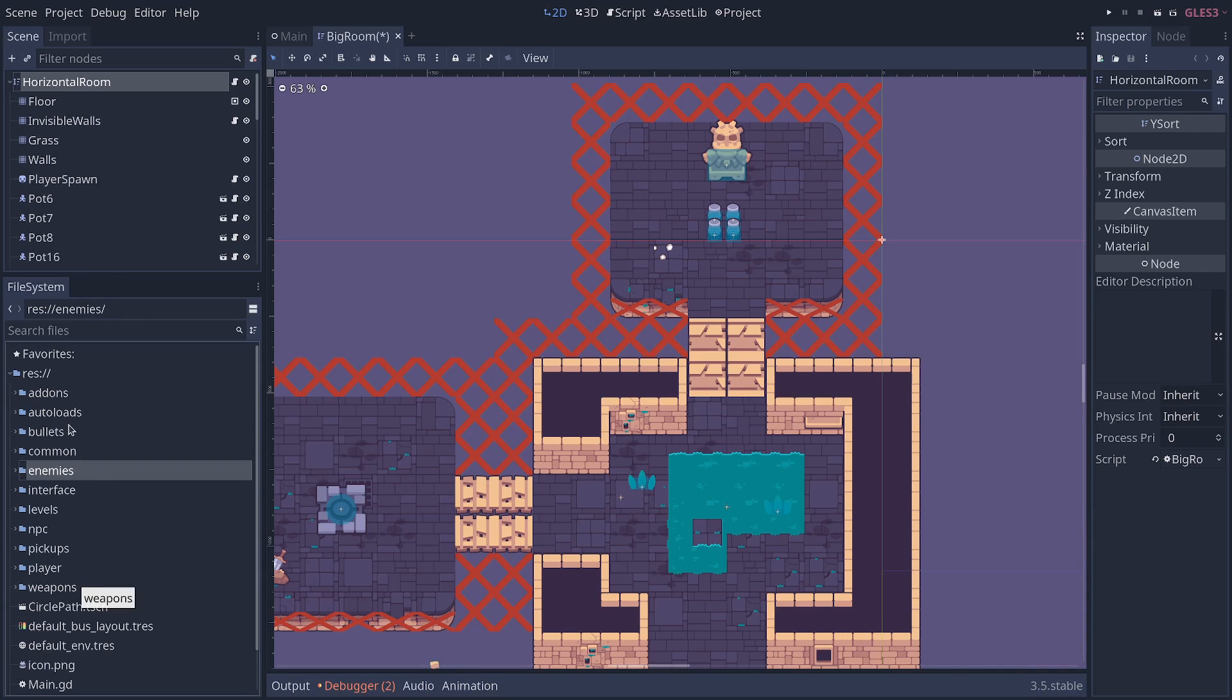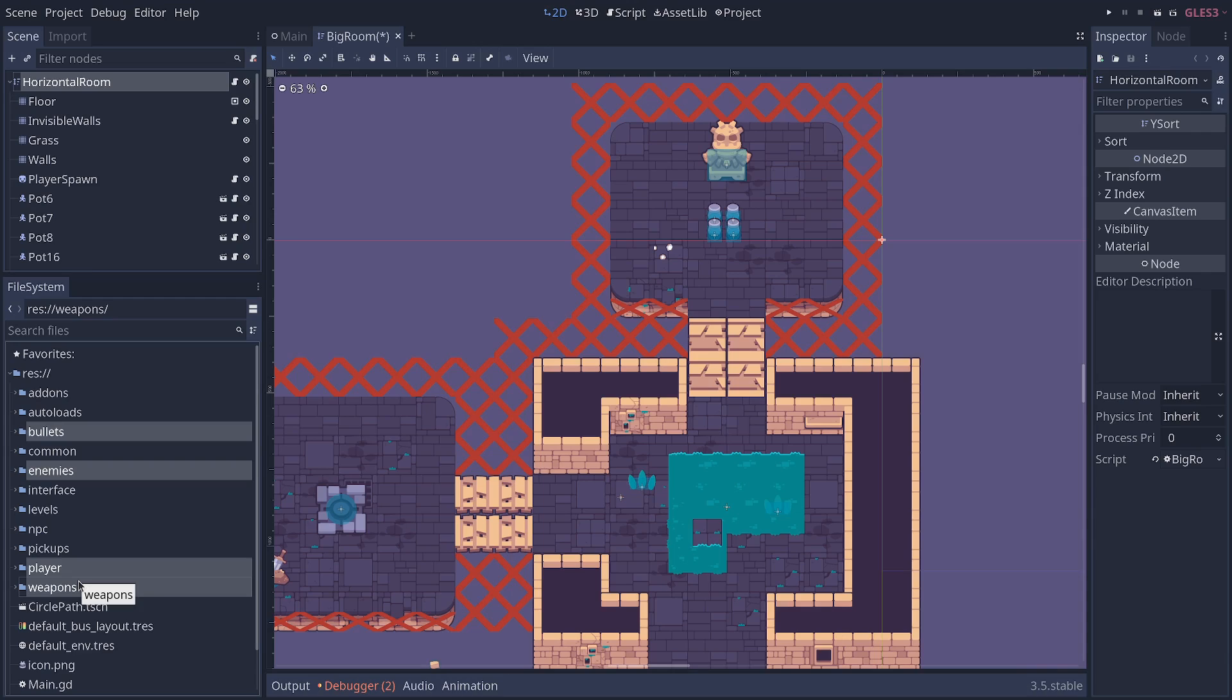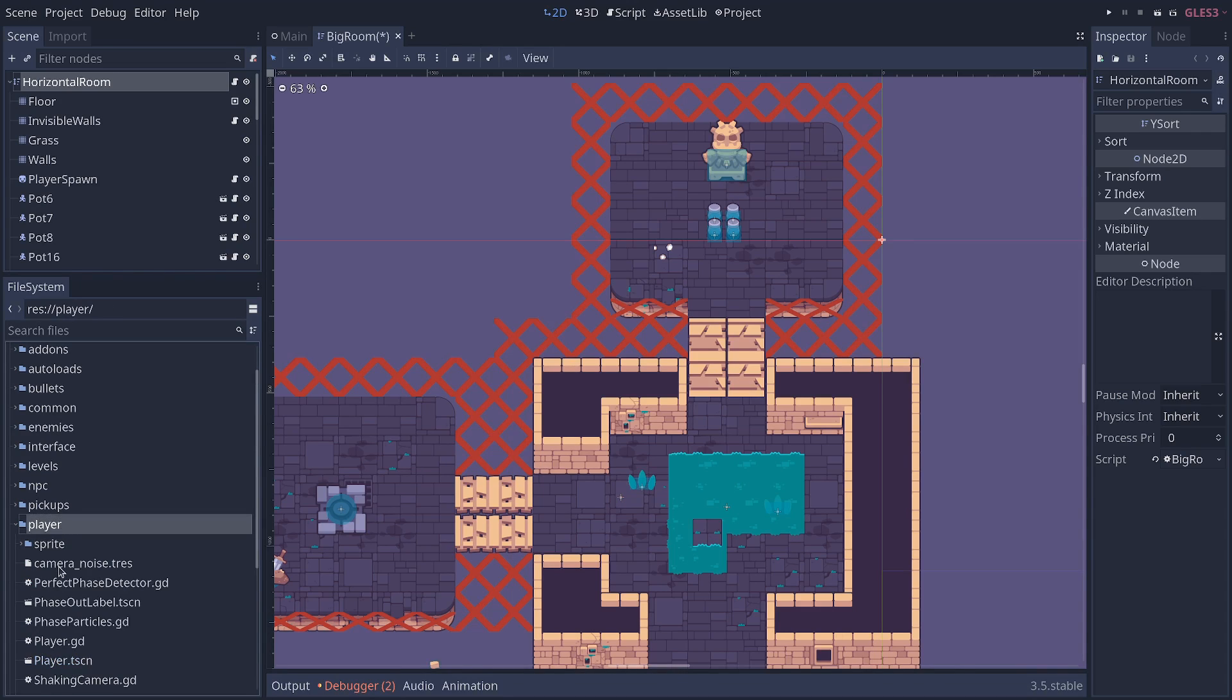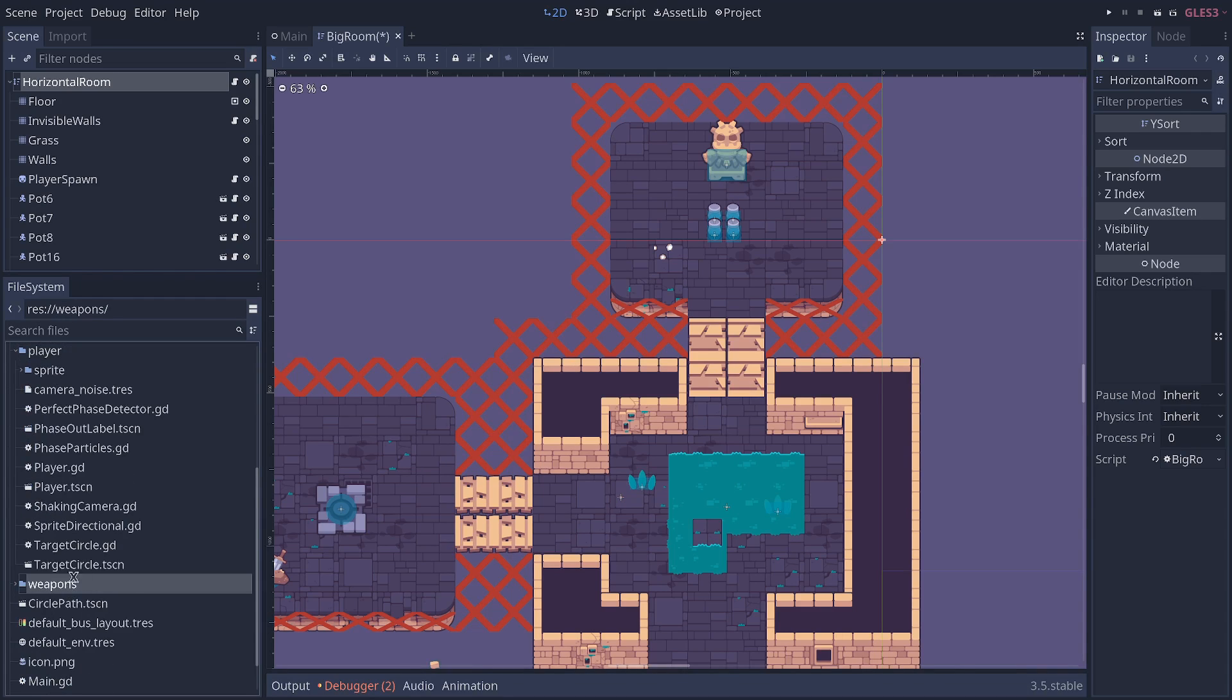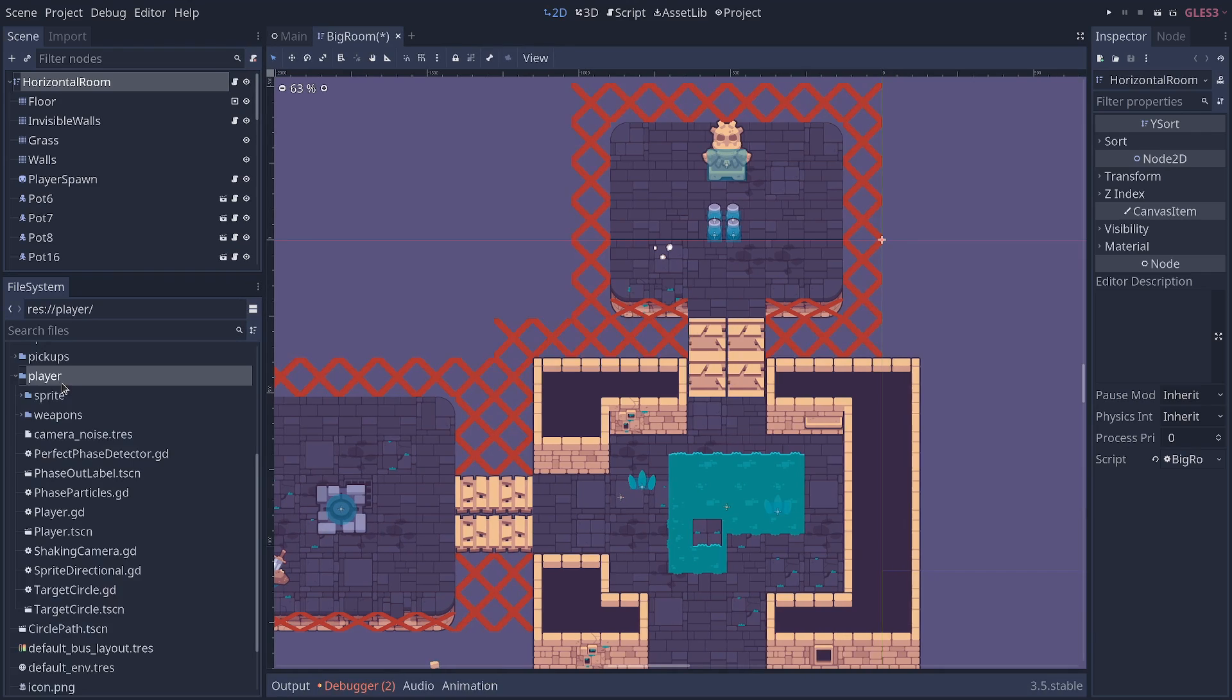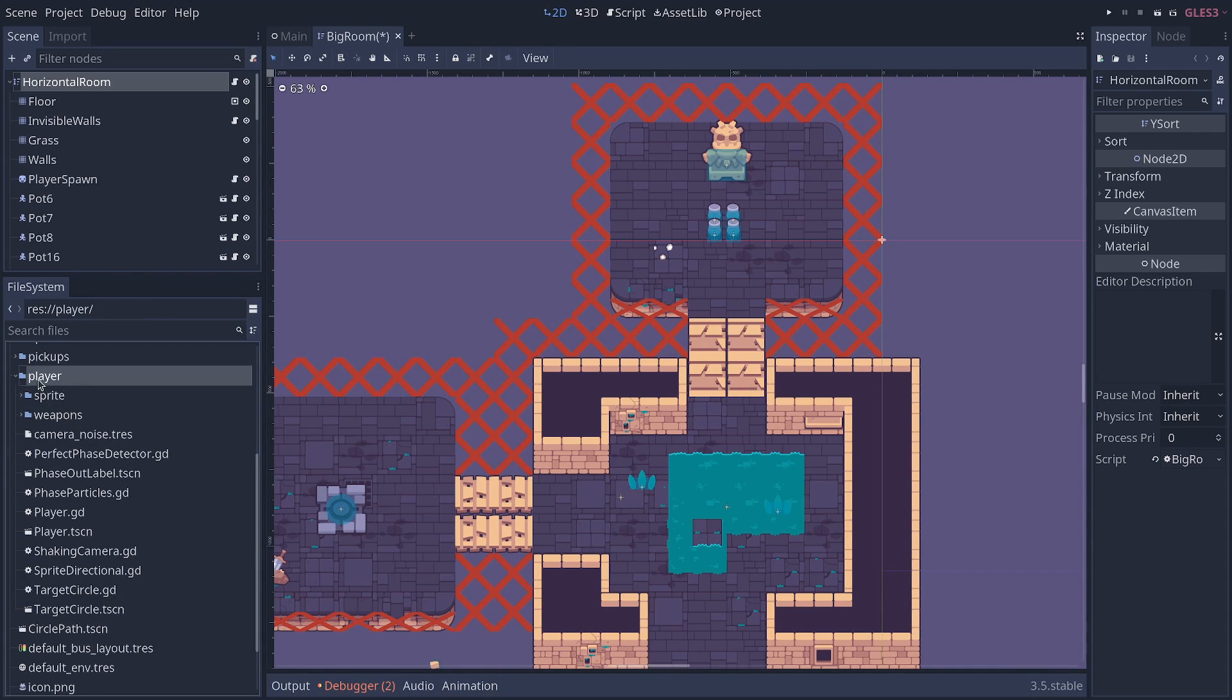So the idea is that bullets, enemies, player, weapons—this tells you that this is a game or a code base where these four things are separate. They use separate code. They can be composed in different ways, but they don't have strong dependencies. If only the player could use weapons, I would put the weapons folder inside of the player folder like this, right? But that's not the case, so we separate the weapons folder. And that's the general idea.